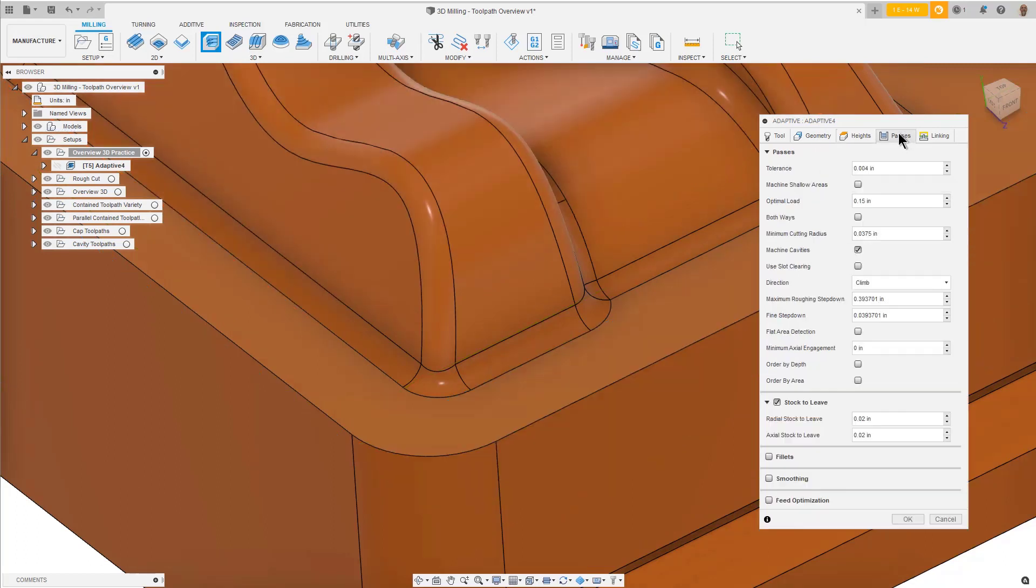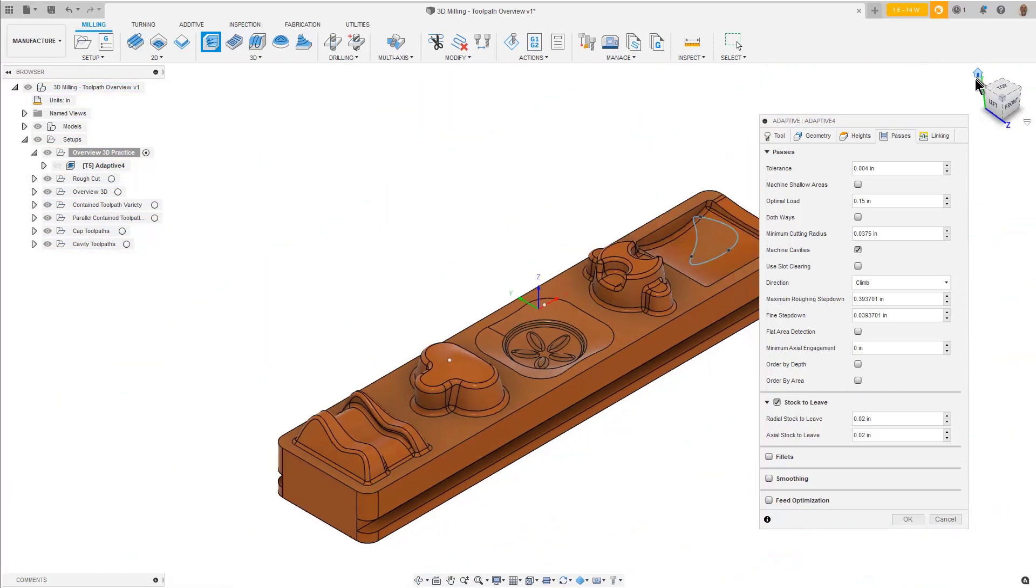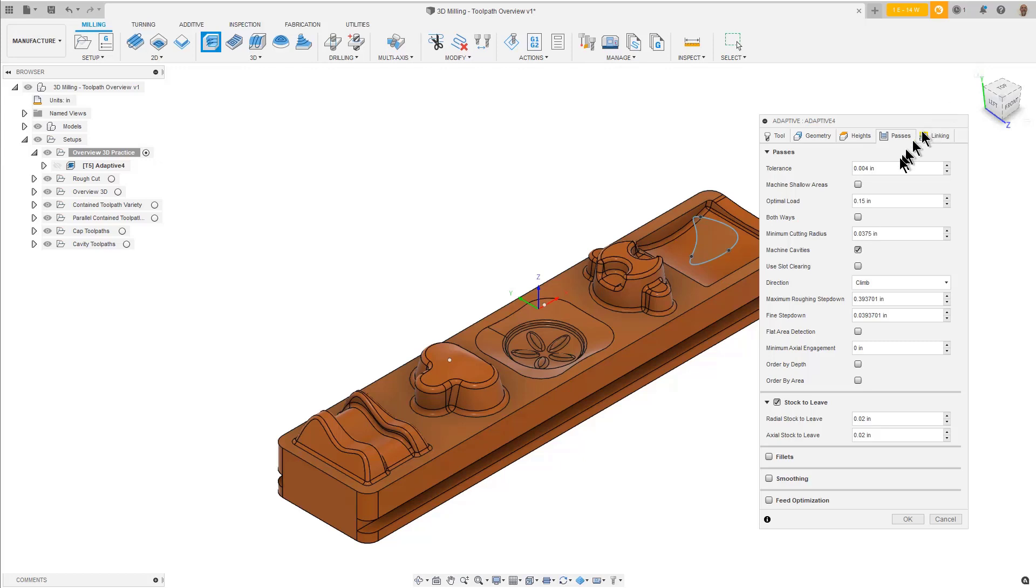Let's go to the Passes tab. The Adaptive Strategy toolpath motion is commonly referred to as High Speed Machining. High Speed Machining, or HSM, involves taking a lighter width of cut, the side cut, a longer depth of cut, and creates a toolpath motion that flows. There are no radical changes in direction on HSM toolpaths.